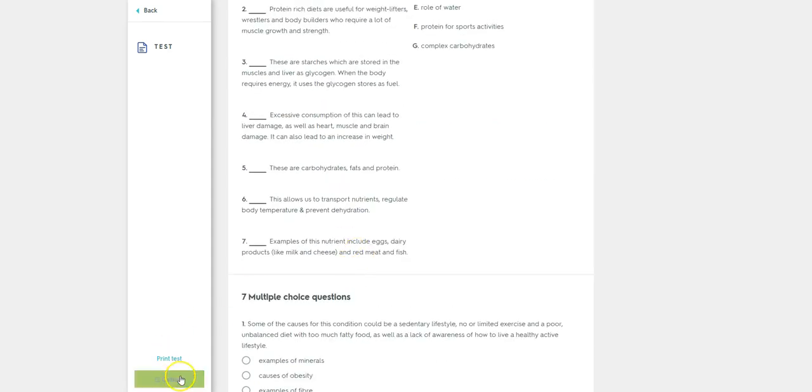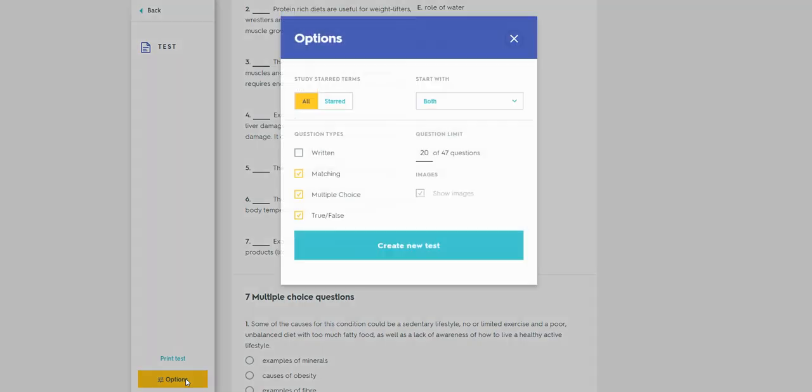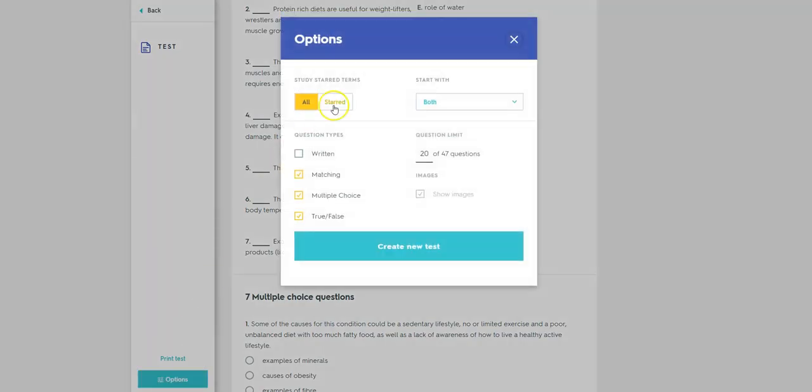So if I come down here, there are two icons or areas I want to draw your attention to. The first is options and the second is print test, which we will look at in a little while. First of all, let's look at options. If we go to options, there's all sorts of things that we can do here.